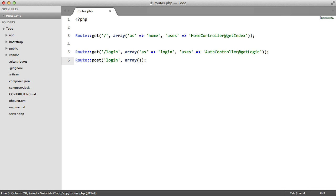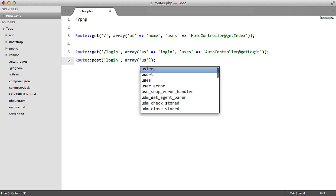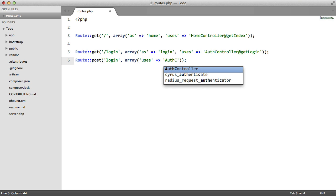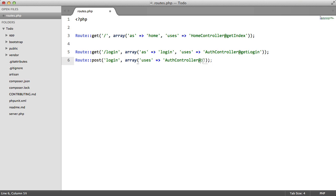We don't need to add an alias for this one because it's unnecessary. But we do need to specify the controller. So use auth controller at post login.